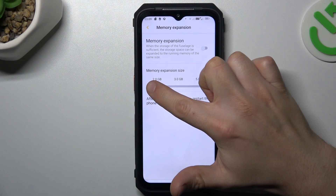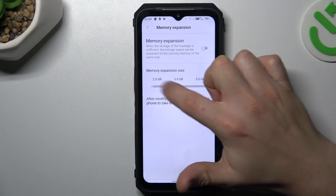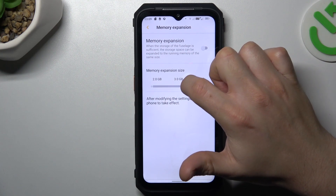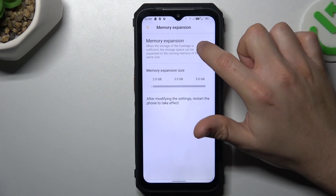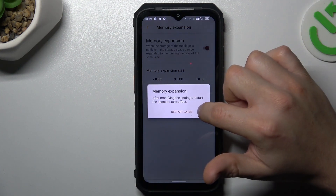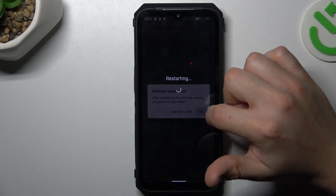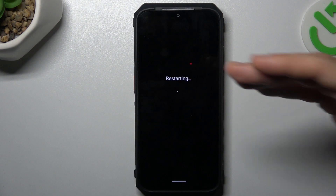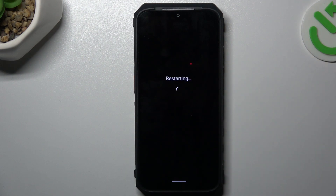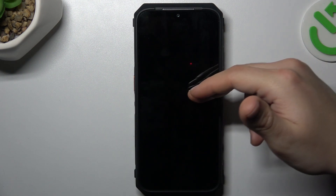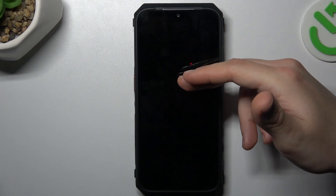As you can see, we can now choose the memory expansion option, so just switch it on. Then choose your amount of RAM memory and click Restart.